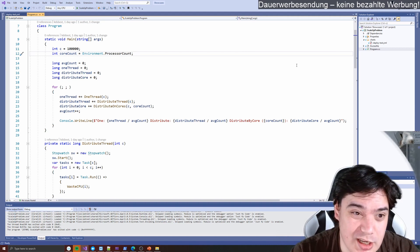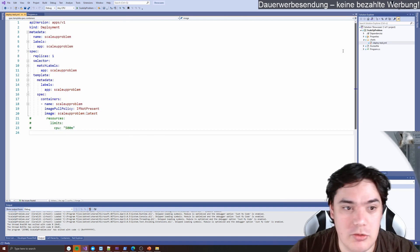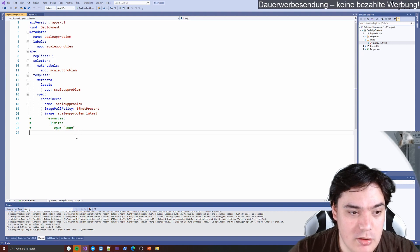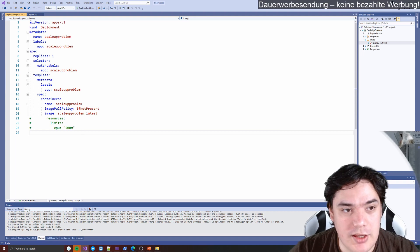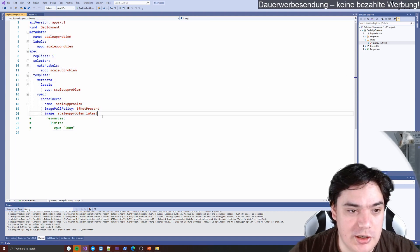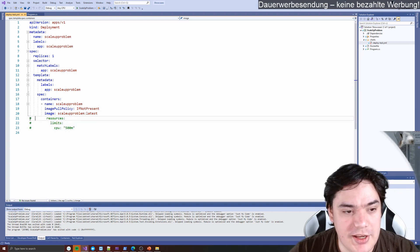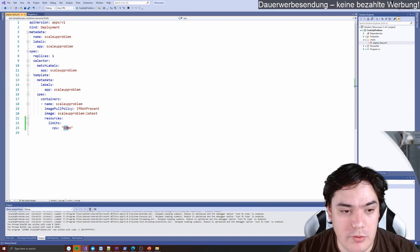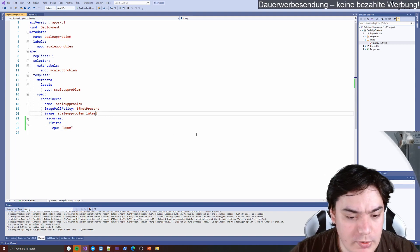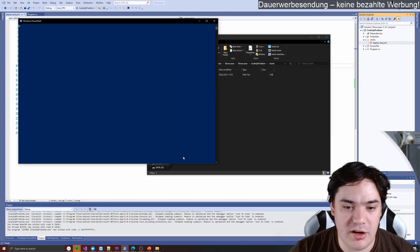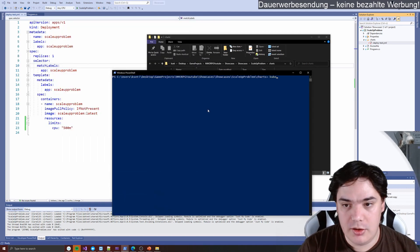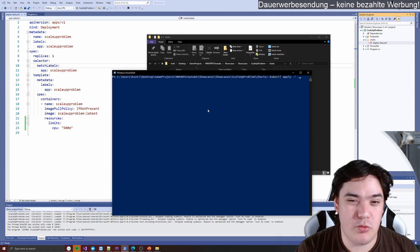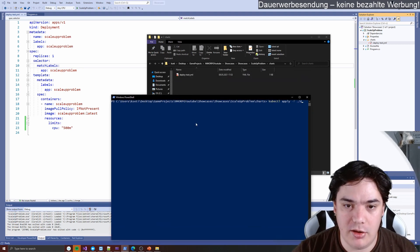Please bear with me if you don't know anything about Kubernetes — it might be hard to follow, but I'll try to explain what I'm doing without going too deep. The interesting thing in this YAML file is that I can limit the resources my container has available. 500 milli CPUs basically means half of a CPU. I'll open a PowerShell window and use kubectl — the Kubernetes command line tool — to apply the file and deploy our test to the Kubernetes cluster.